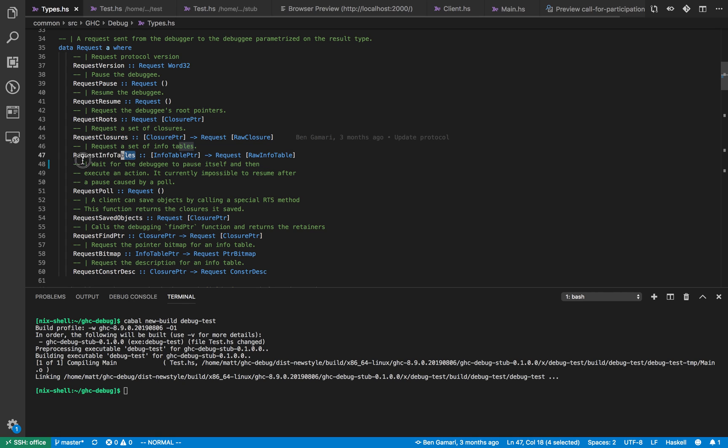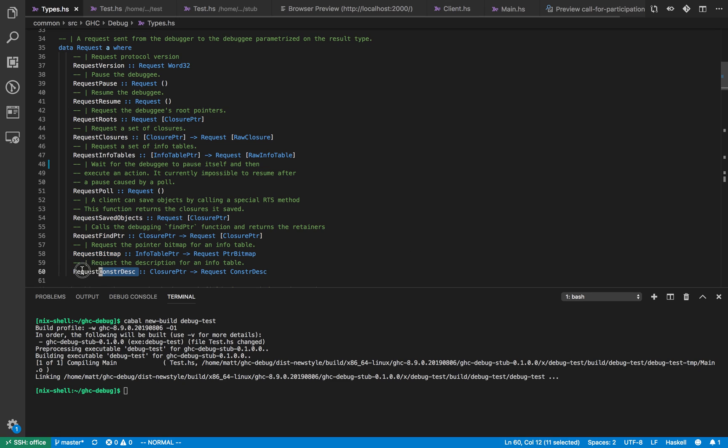Similarly for info tables, request bitmap, and request constr desk. These requests allow you to request additional information from the process you're trying to debug.